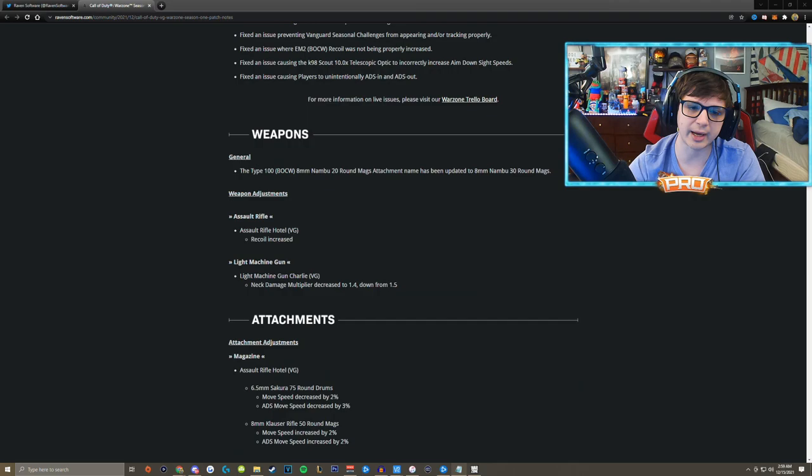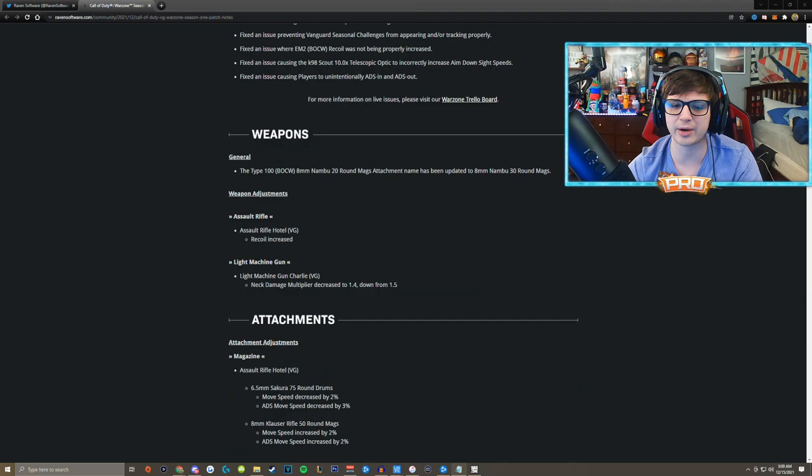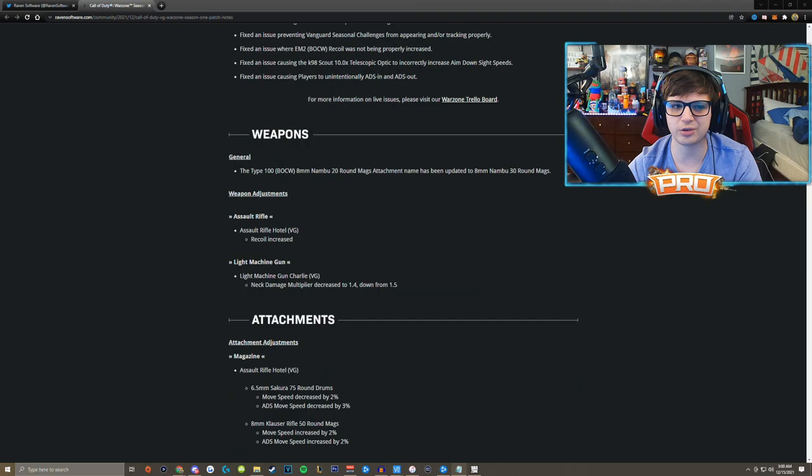You also drop from the Gulag now with a pistol instead of the loadout which honestly in my opinion I like this change. I think it was better to just have the loadouts from the Gulag in Iron Trials because you could actually react because of the TTK.